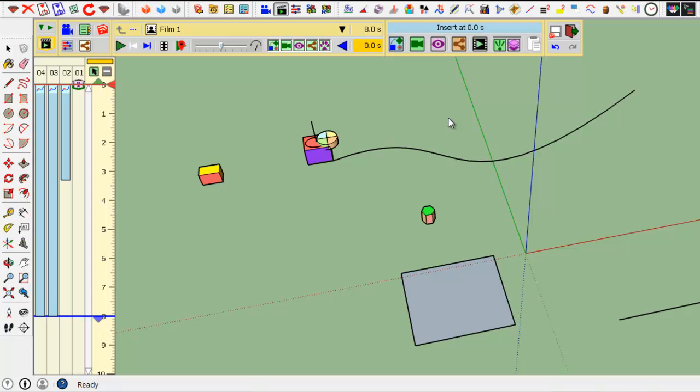Welcome back to Animator, this is Fredo again. In this video I will show some of the advanced features of movement along a path.